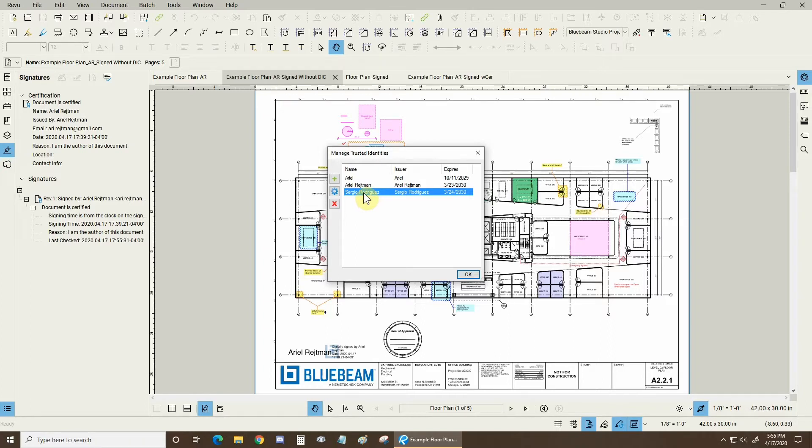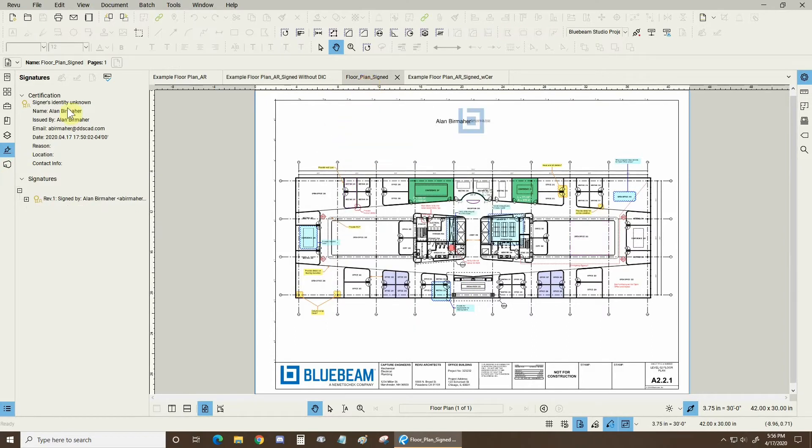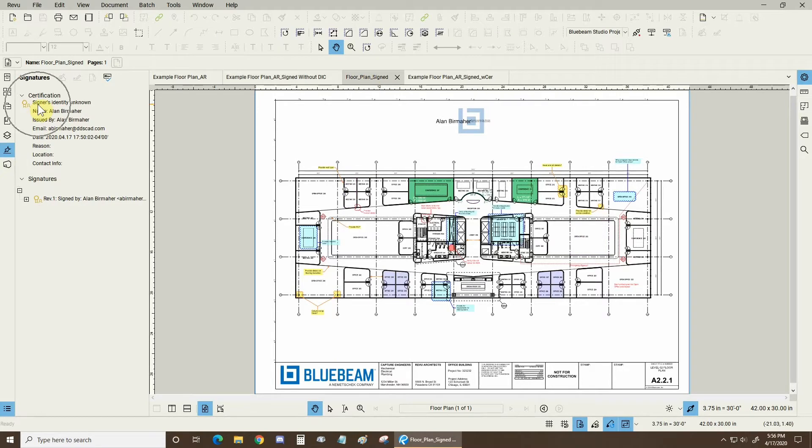But if somebody sends me a signed and certified document and I don't have this in my trusted identities then I'm going to get this error. The signer's identity will be unknown.